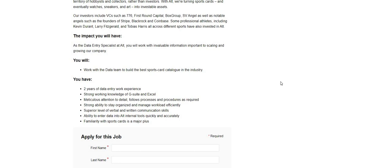You must have two years of data entry work experience, strong working knowledge of G Suite and Excel, meticulous attention to detail, follows processes and procedures as required, and strong ability to stay organized and manage workload efficiently.